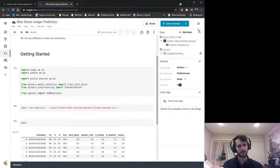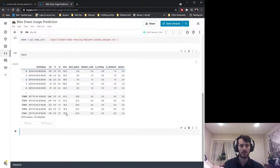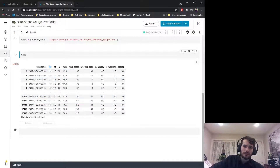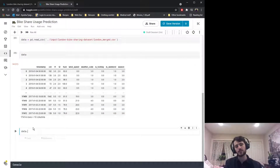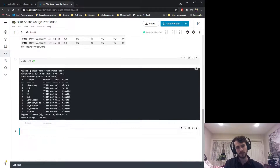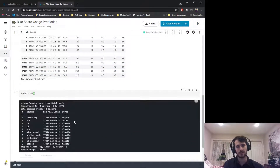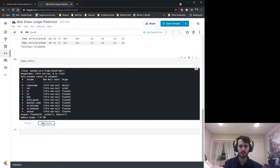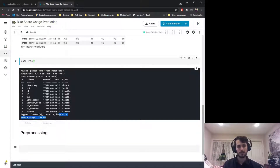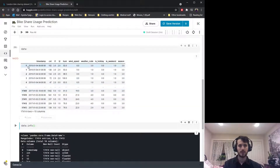Here's the dataset. We're going to try to predict the count column based on the other columns. Let's check data.info to get a little more information — it looks like there are no missing values. We also have a good number of rows: 17,000.